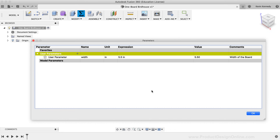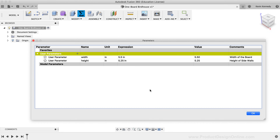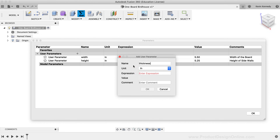I recommend adding all parameters at the very beginning, knowing we can add more later. I'll click the plus symbol again to add the height. From the reference images, the height of the sidewalls is 5.25 inches. I'll type 'height' for the name, '5.25' for the expression, and 'height of sidewalls' for the comment, then click OK. Next, I'll add the thickness of the board — titled 'Thickness', with an expression of '0.75' (three-quarters of an inch) and a note of 'Thickness of the board', then click OK.